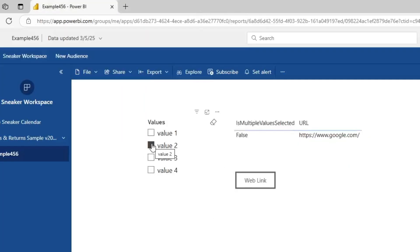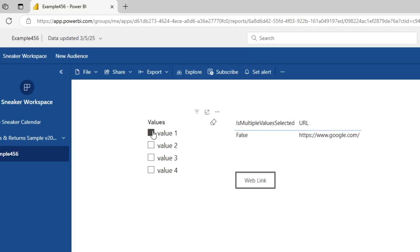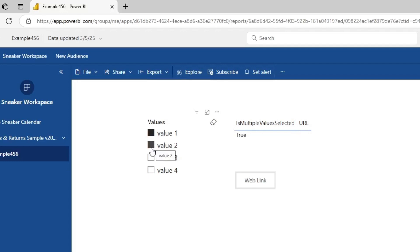So why is this super useful? This is super useful if you're trying to link to a paginated report, and you're trying to pass in parameters. You might only want the paginated report link to activate if you have one parameter selected instead of multiple parameters. Hope that makes sense. Hope that ties into the last video I made.